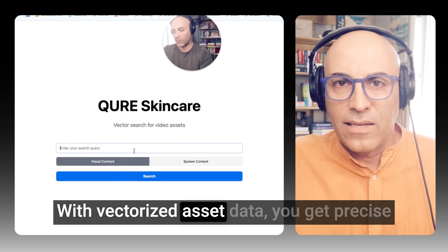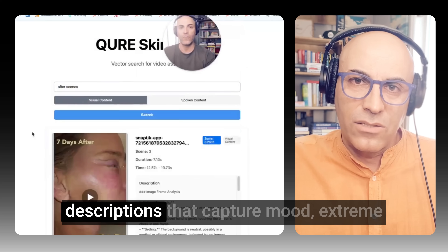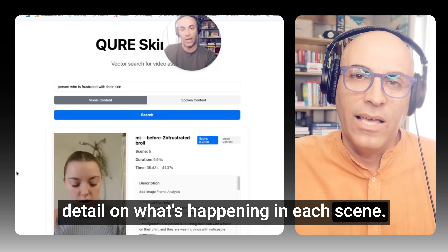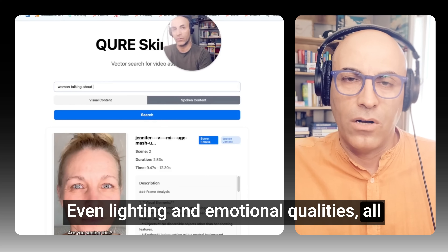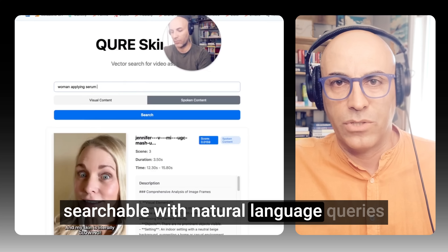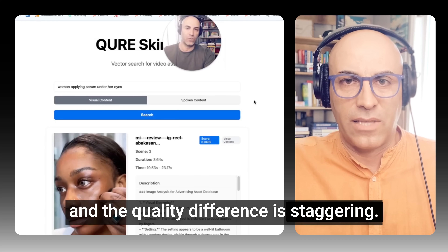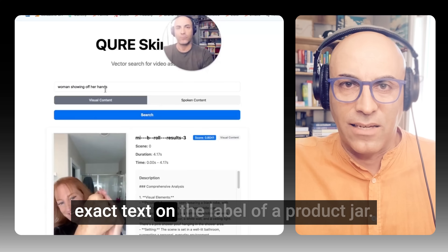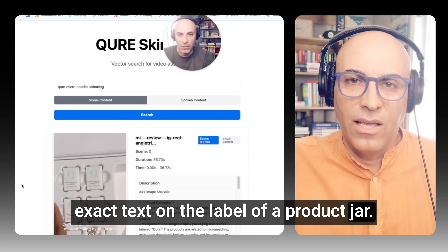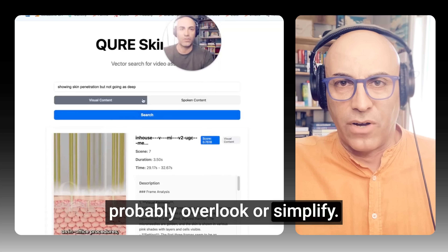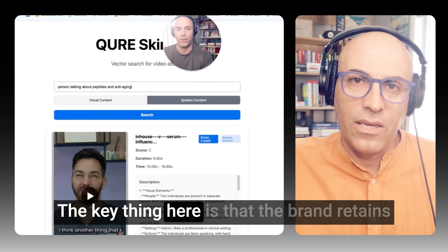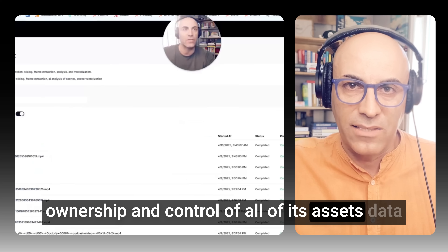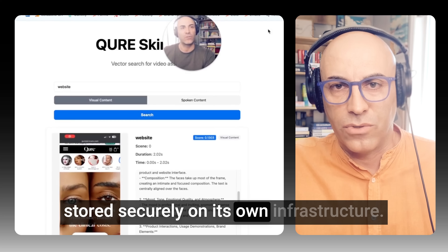With vectorized asset data, you get precise descriptions that capture mood, extreme detail on what's happening in each scene, even lighting and emotional qualities — all searchable with natural language queries. The quality difference is staggering. Our agent catches little details like the exact text on the label of a product jar, things a human would probably overlook or simplify. The key thing is that the brand retains ownership and control of all its asset data, stored securely on its own infrastructure.